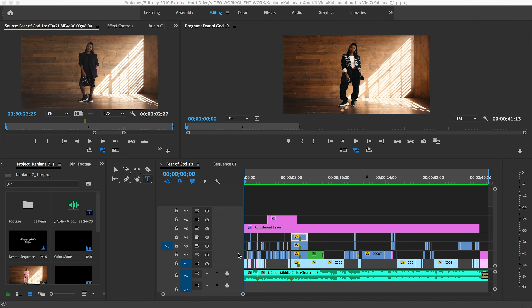Hey YouTube, welcome back to my channel. Today is Timeline Tuesday and I'm excited because normally for Timeline Tuesday I do these on my Instagram, and they're not as elaborate as today's going to be. I usually just show my timeline and the edit, allowing people to see the end result as well as the timeline at the same time. But today I wanted to do an in-depth tutorial on different effects that I use for this video. Kalana is my main client and a lot of people love the effects and videos I do for her.